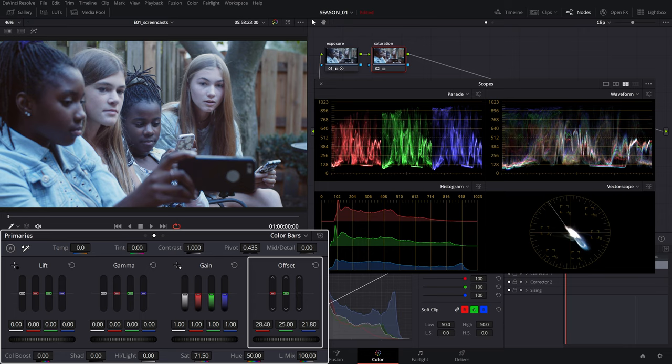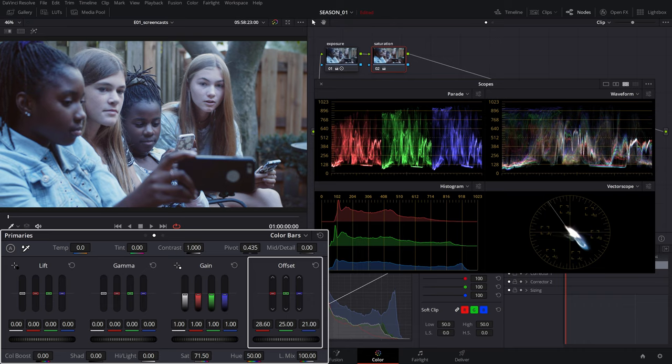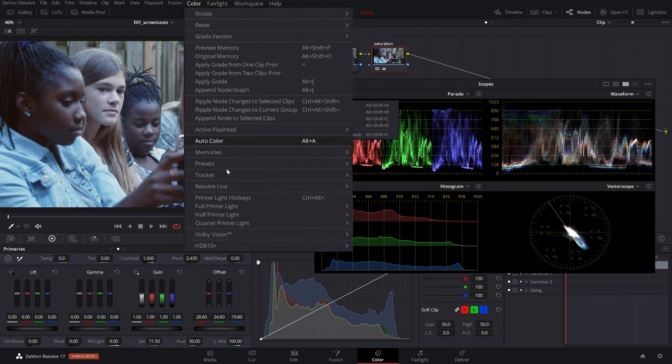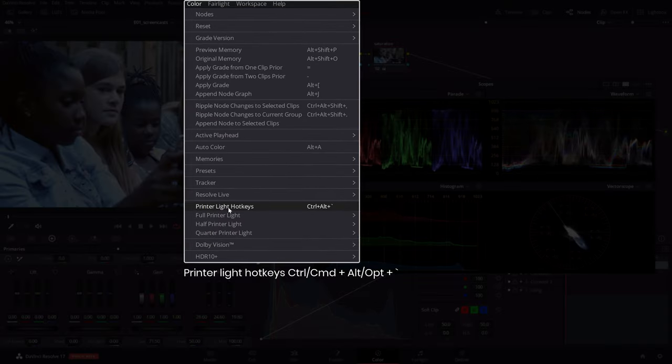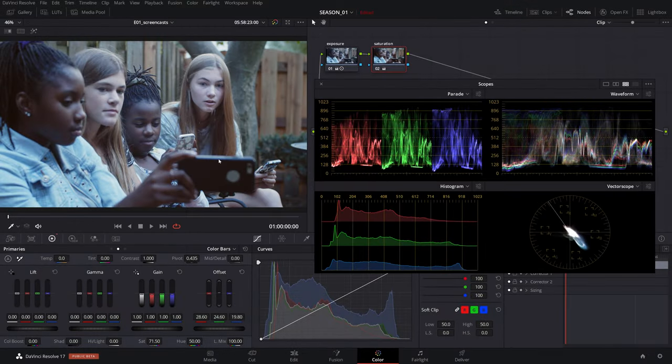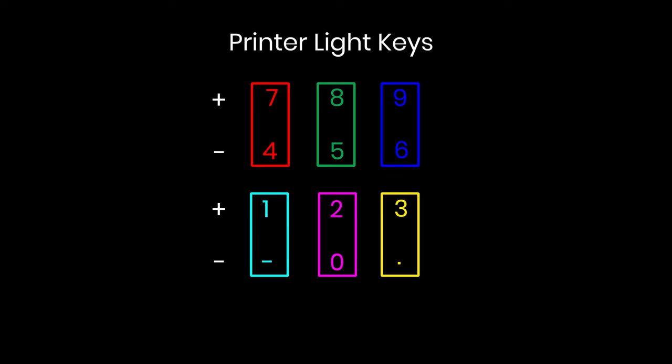These sliders are a carryover from traditional optical frame printers where color timers were using them to correct color contamination. A useful menu item to remember here is using the printer light hotkeys, which maps the RGB printer points to your numeric keypad on the keyboard, effectively giving you discrete control over each RGB channel or the more classic cyan, magenta, and yellow.